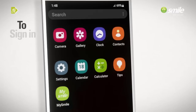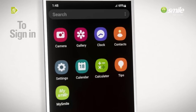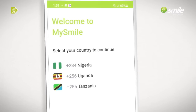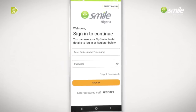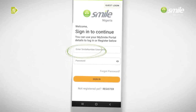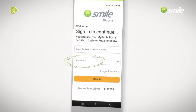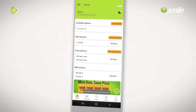To sign in, click on the MySmile app icon on your phone. Select your country. Enter your smile number or username and password. Click on Sign In. Start using the app.